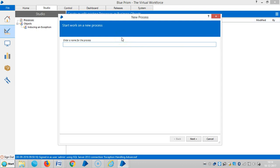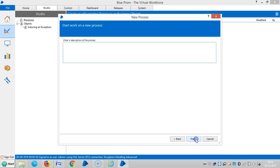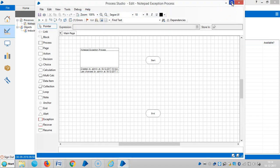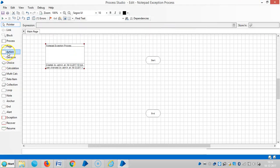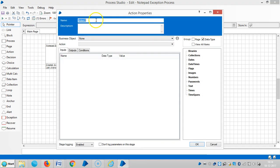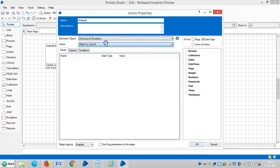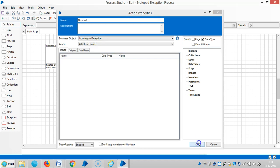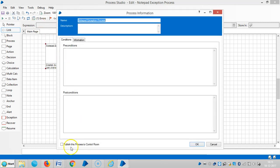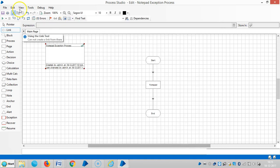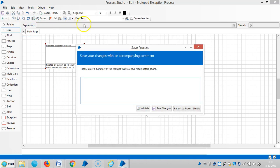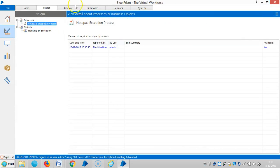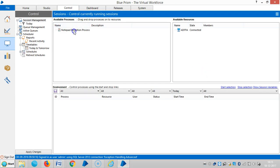Now I'm creating a process called Notepad Exception Process. Next, finish it, then drag and drop an action here. Get Notepad, then choose an action from the business object - either inducing an exception, attach, or launch. Click OK, link it, then publish it.